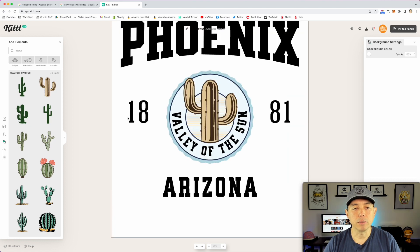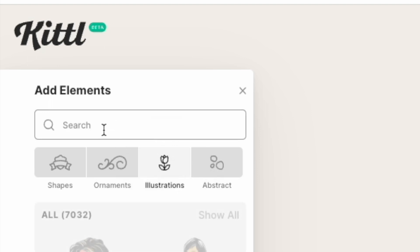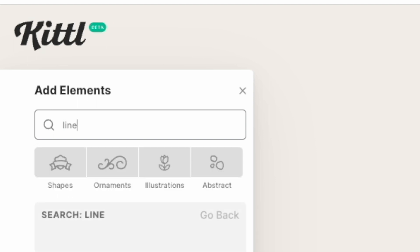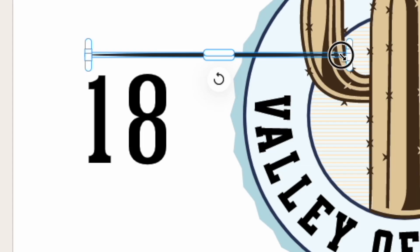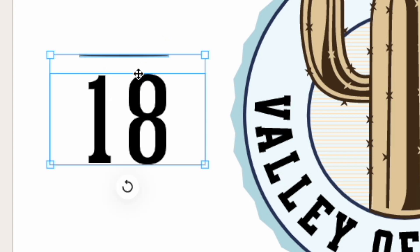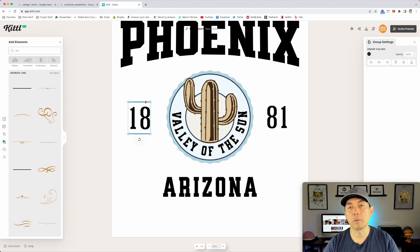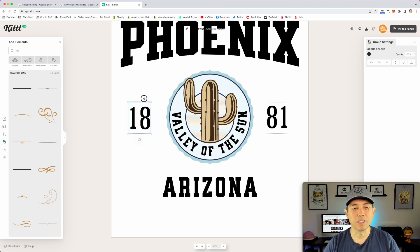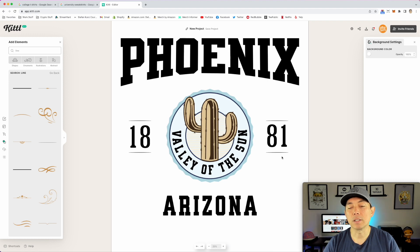Let's zoom back out and add some lines to give it space. Go to Illustrations and search for 'line' — I want a line above and a line below. Real easy in Kittl. Then hold Option+Shift and drag to duplicate it. I'll select both lines, hold Shift to click both, and group them with Command+G, then Option-drag to copy them to the other side.